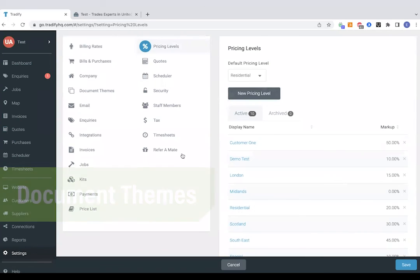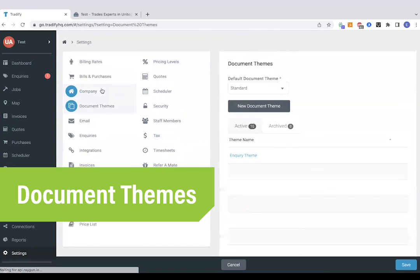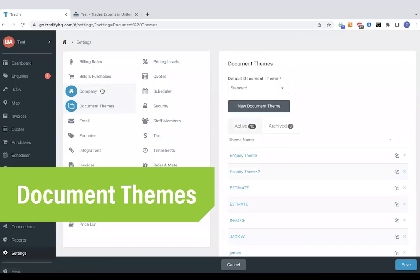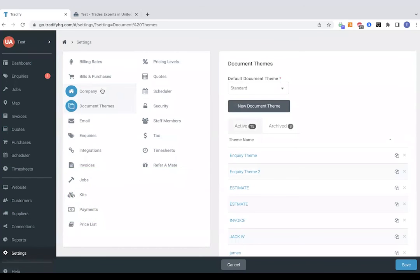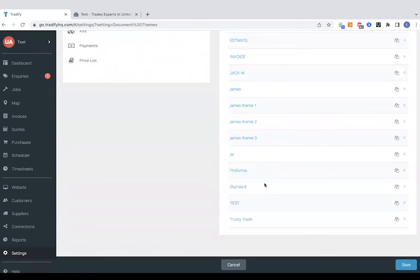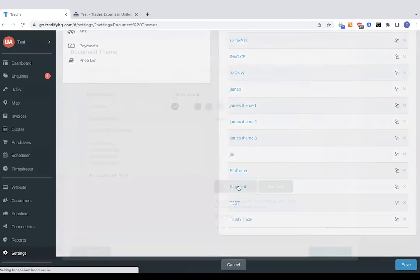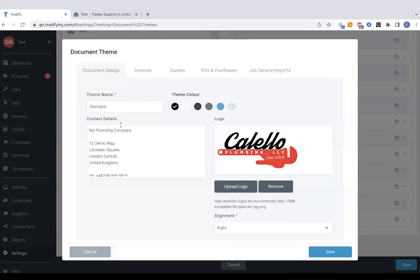So let's go to document themes now. So this is another word for document templates. So this is where you set up your invoices and quotes with your logos and things. So I'll jump to one we made earlier. So left-hand side, of course, is company details. Right-hand side is logo. These bits of information will be on every invoice, quote, bill, and job service report that you send.